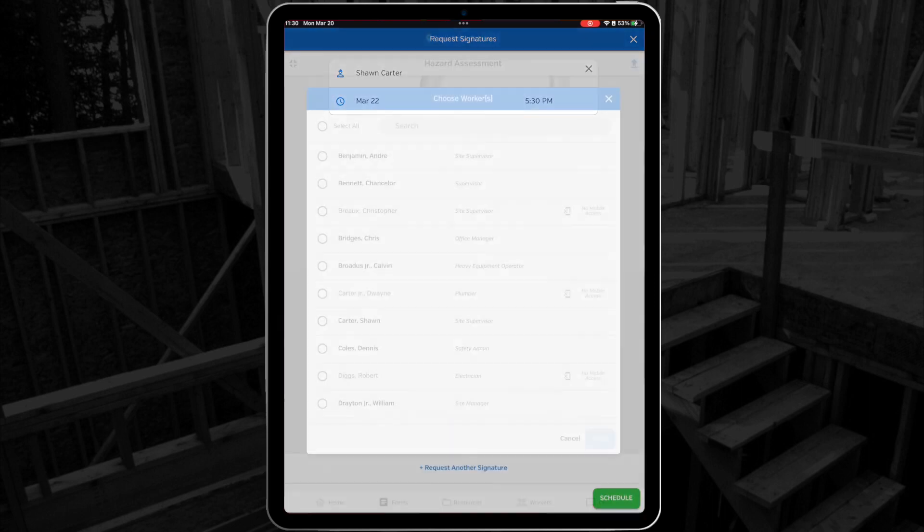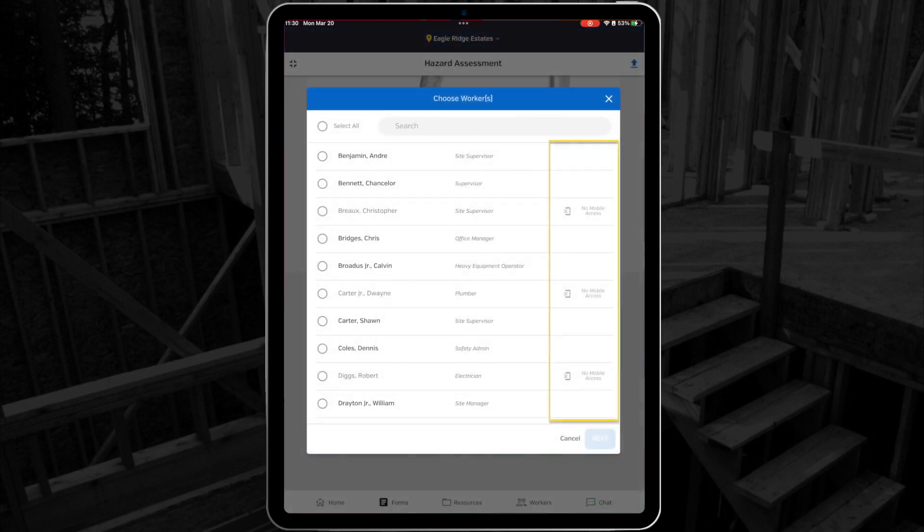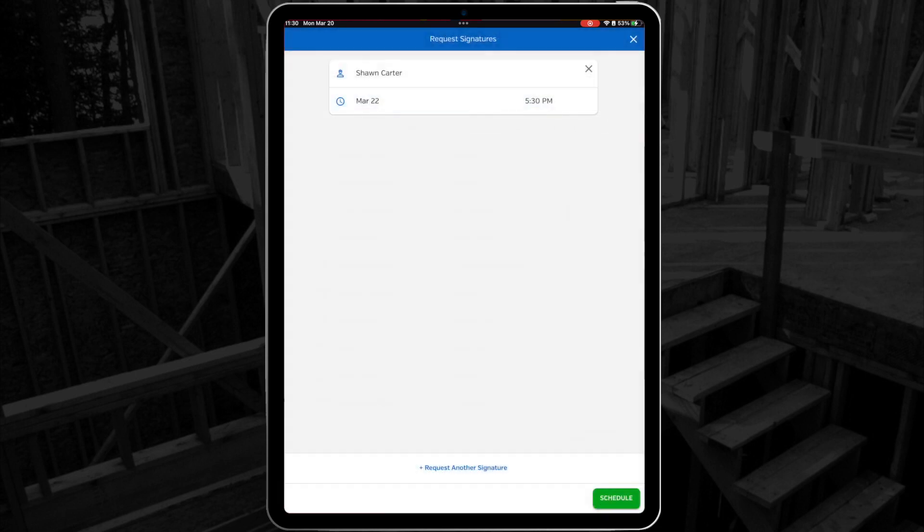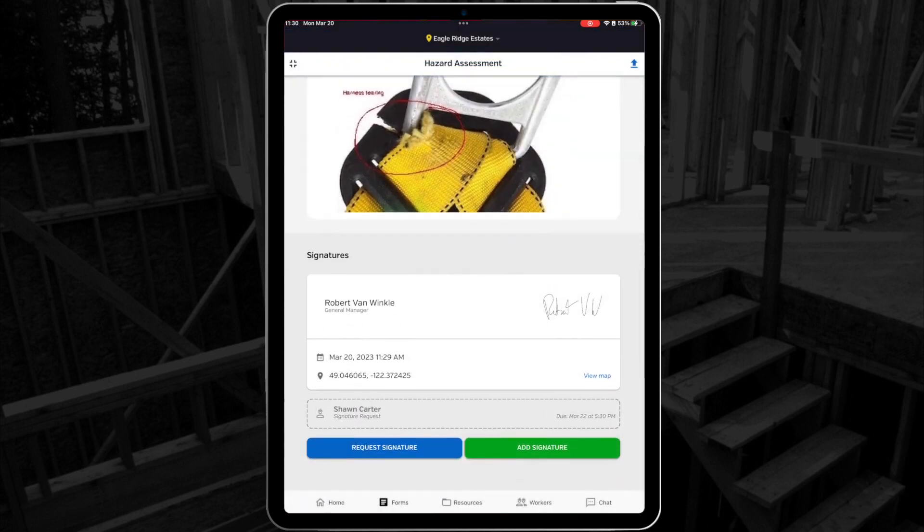Please note that if you choose someone without mobile access, they will not be notified by SiteDocs in any way, so you'll have to follow up with them in person or in another way.